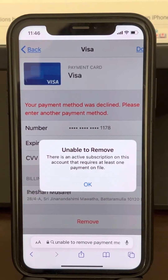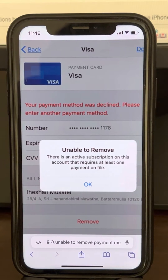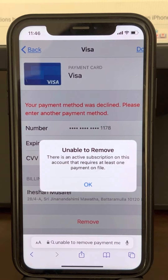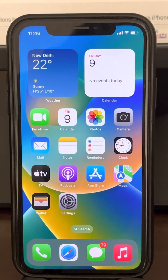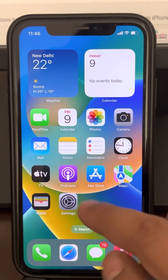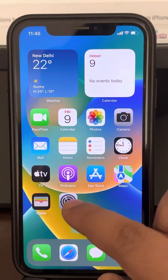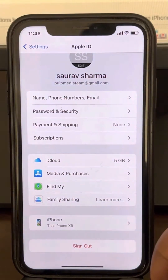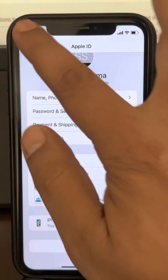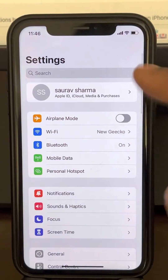Hi guys, so if you are getting this error 'unable to remove payment method, there is an active subscription on this account,' here is how to fix this. The very first fix is to go to Settings.